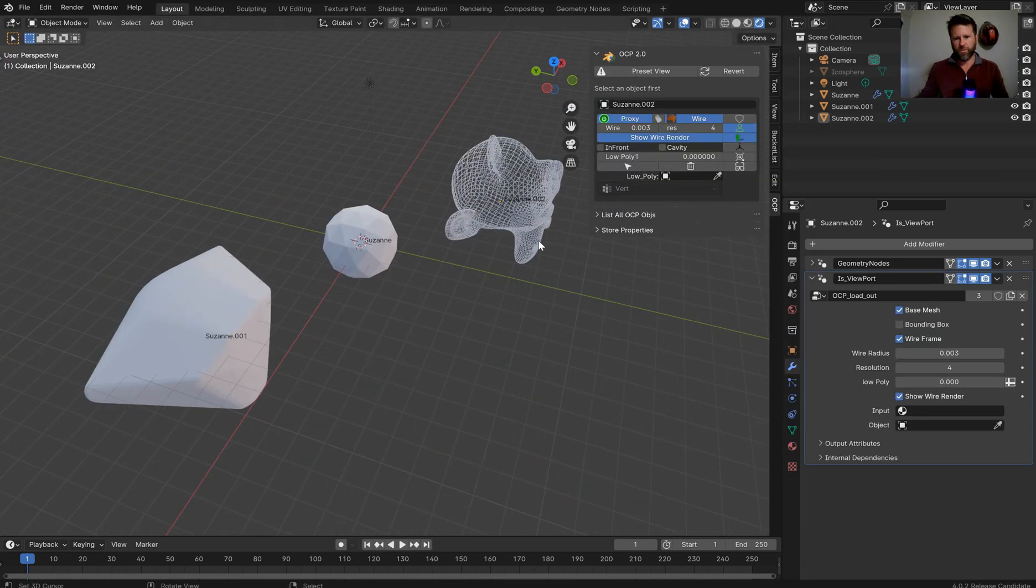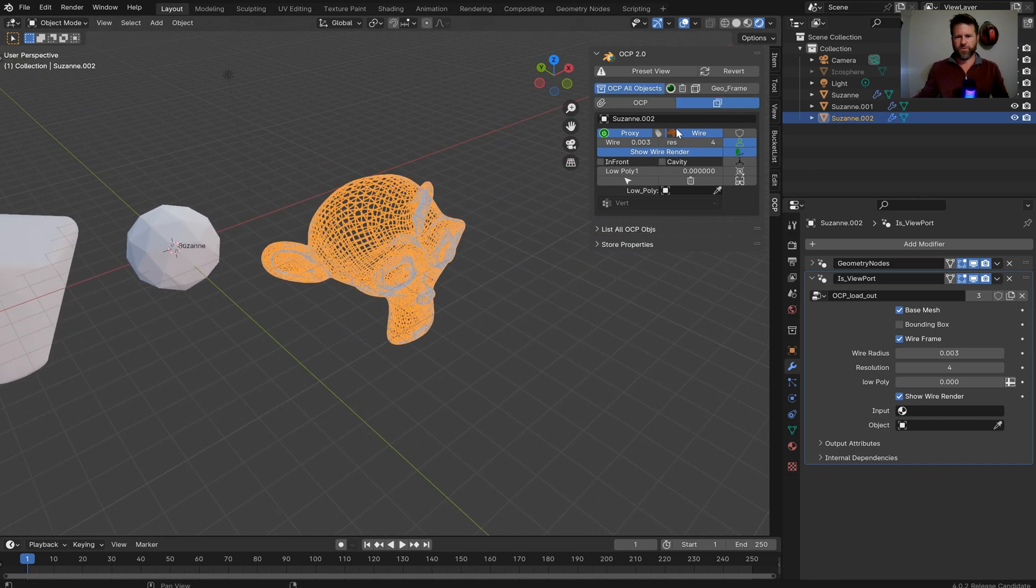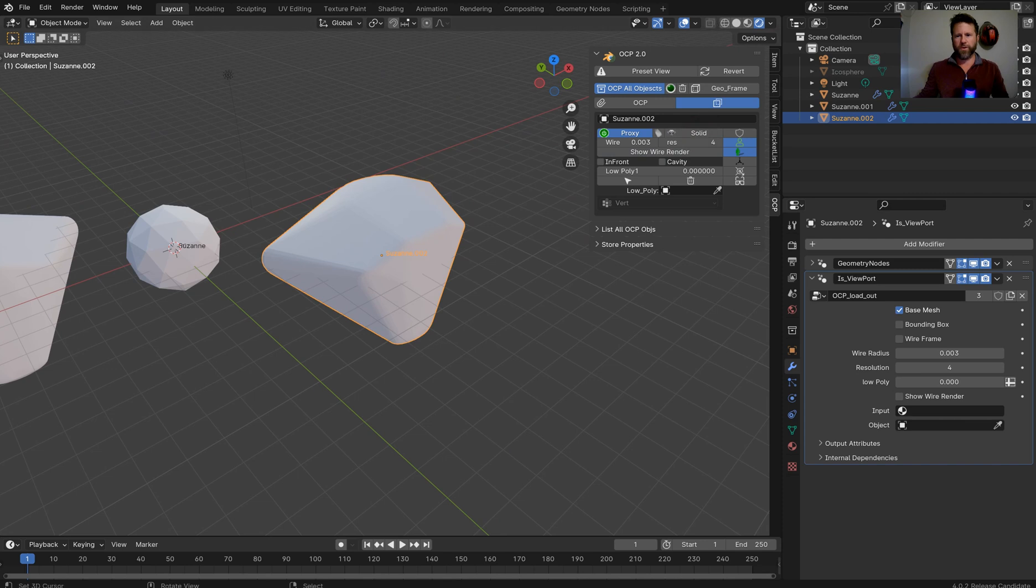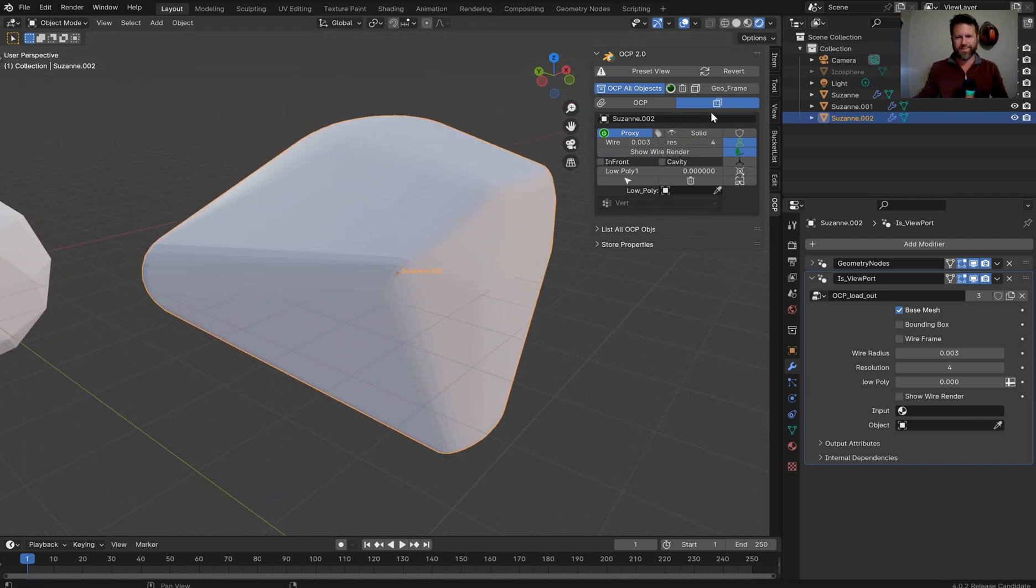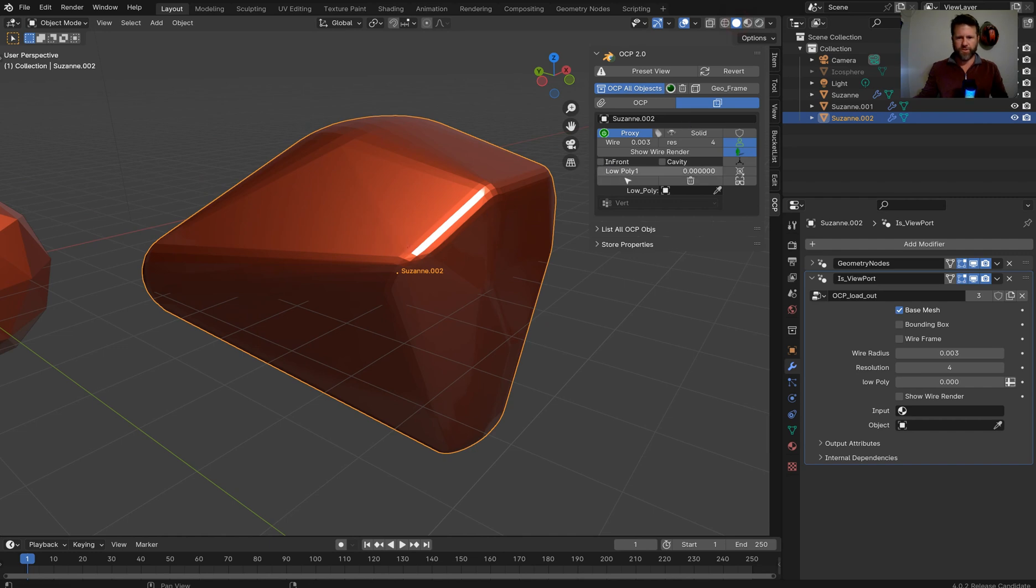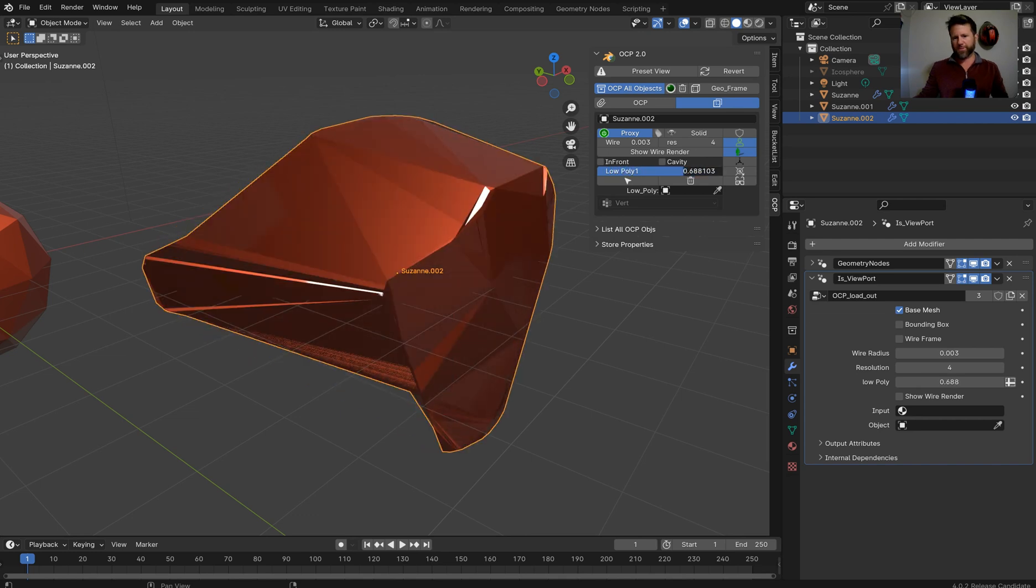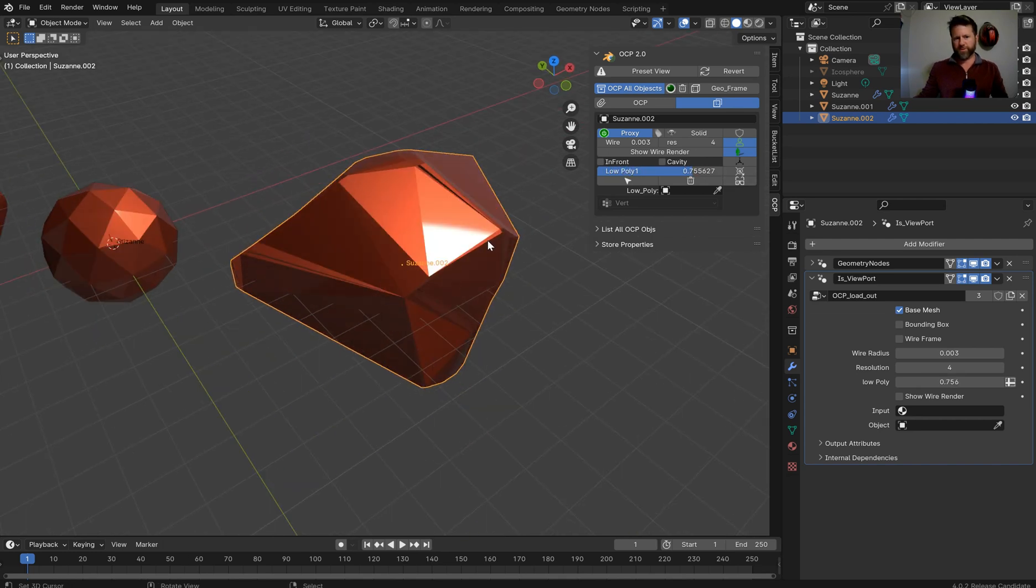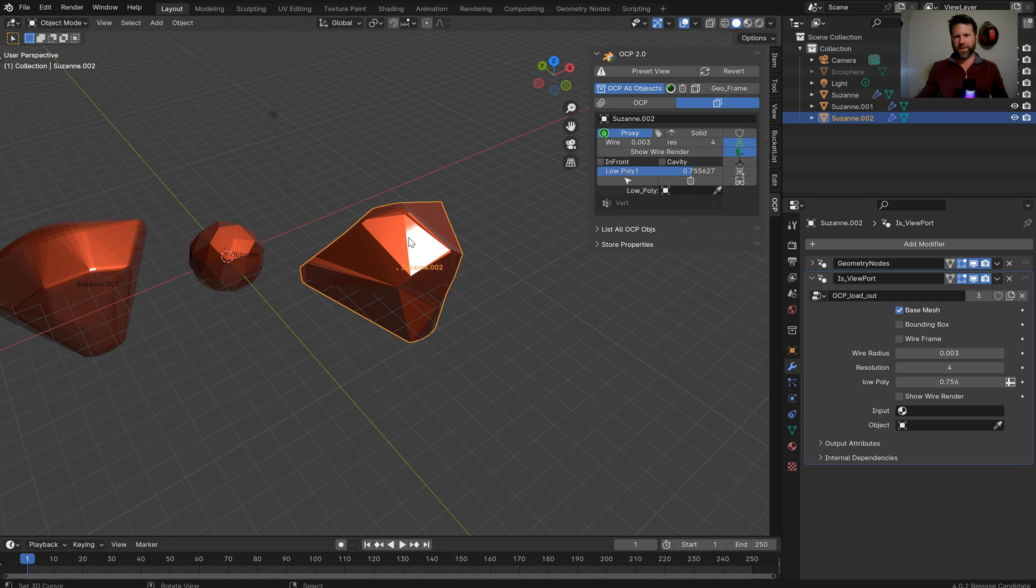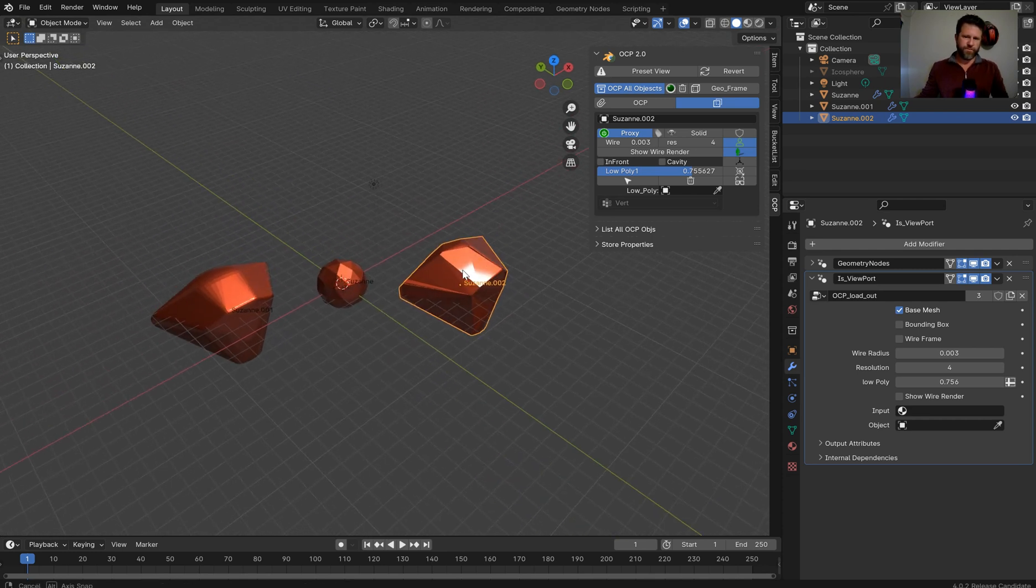So other than that, if you were to turn off the show wire render, you will also have a low poly slider, which I think can be useful for highly complex mesh objects. You'll be able to just kind of bring it down a little bit. So it doesn't show, doesn't have as many faces and so on.